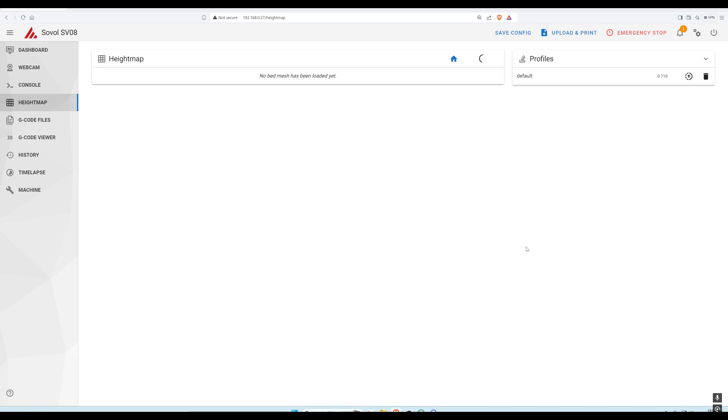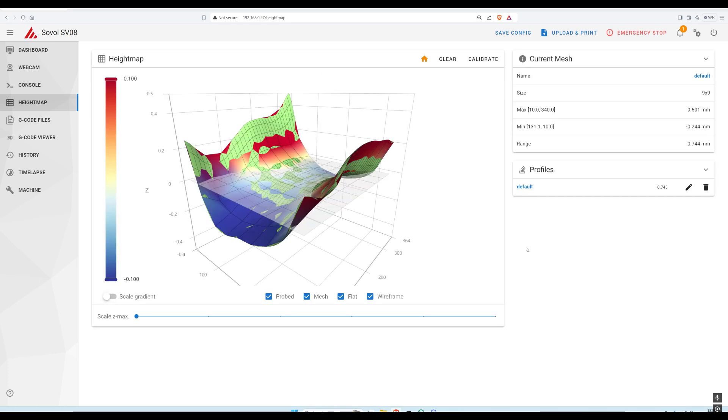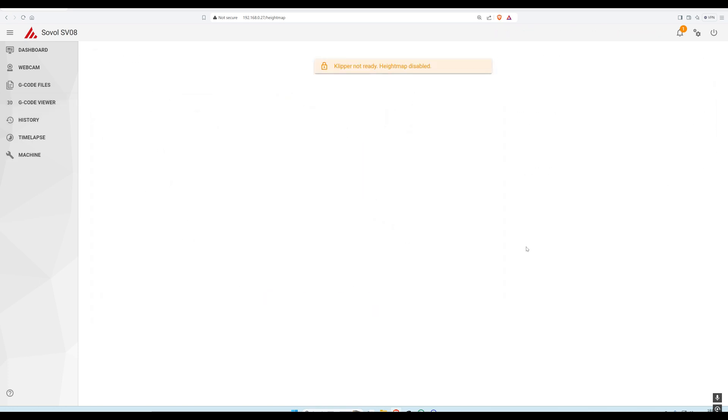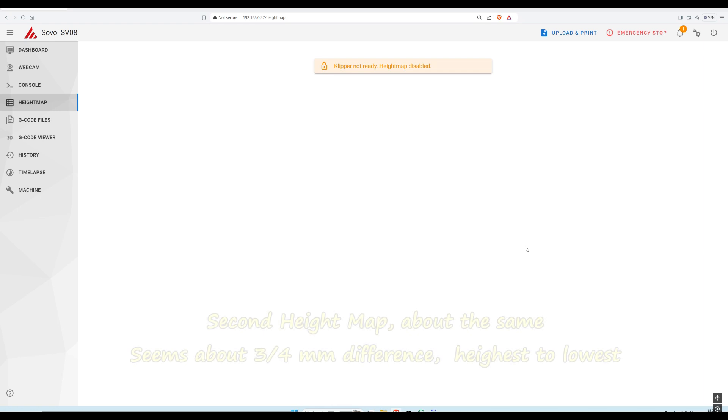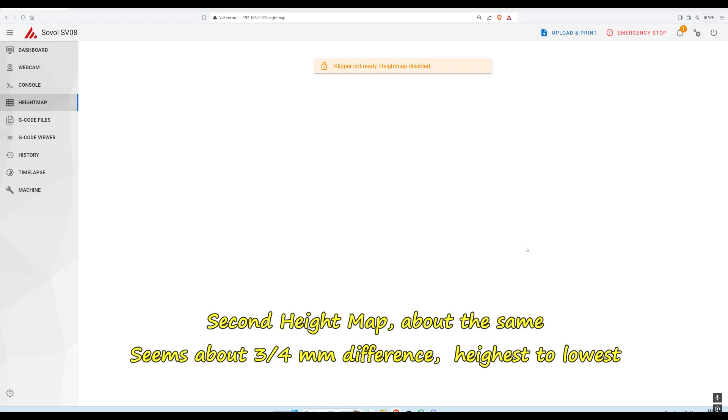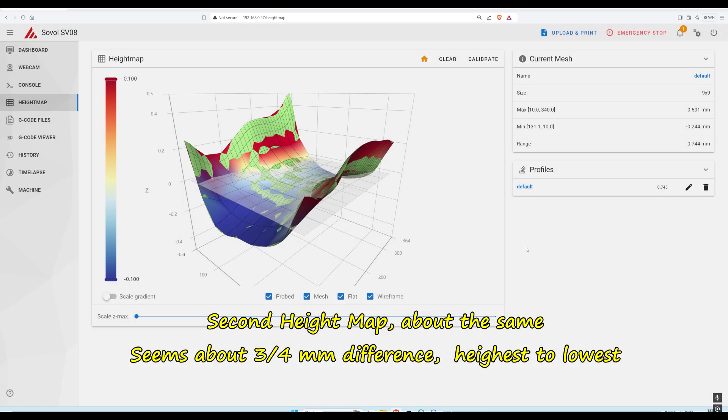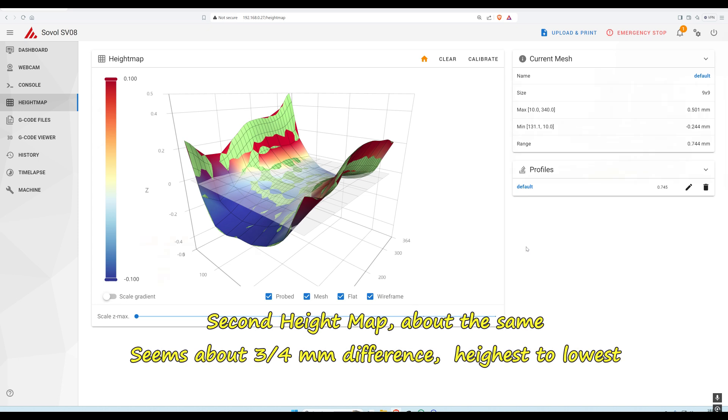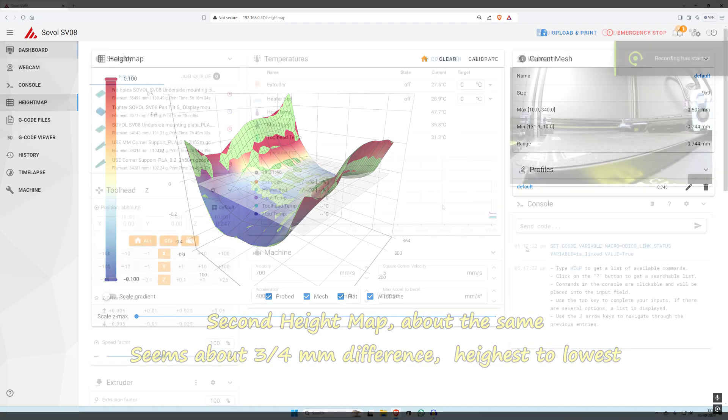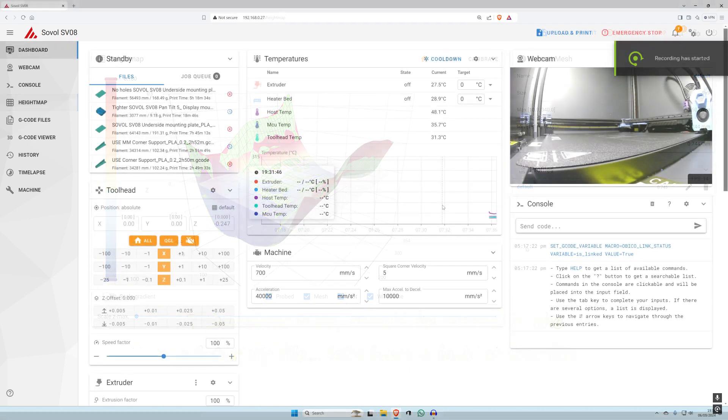Right, any second now. Heat map disabled. It's all right, because the machine is rebooting after doing the heat map. It does have to store the values in the firmware. That's about the same as the first scan I did.